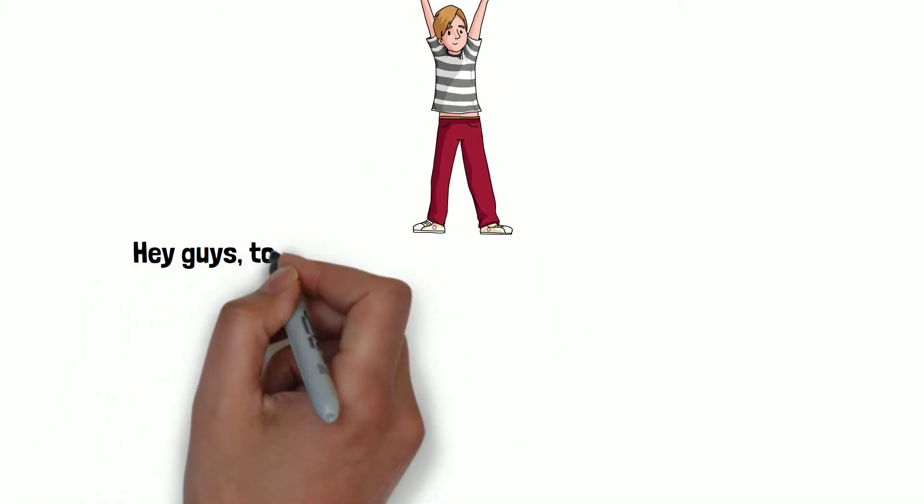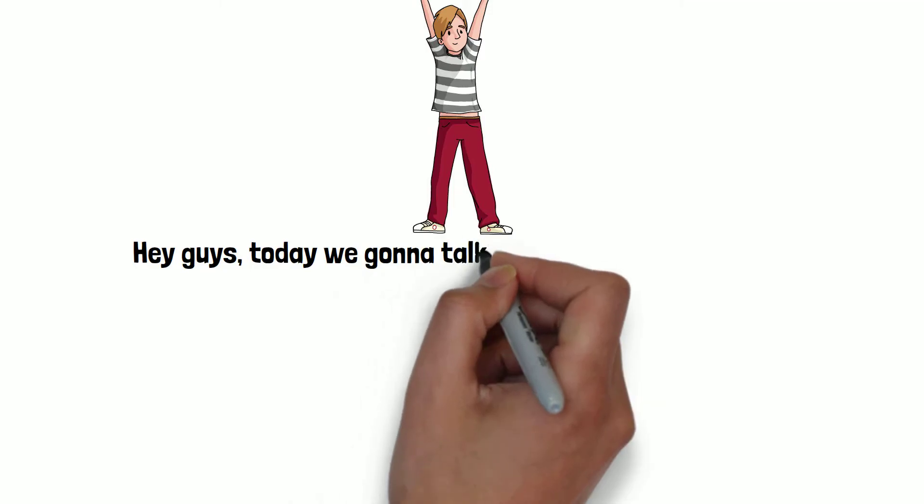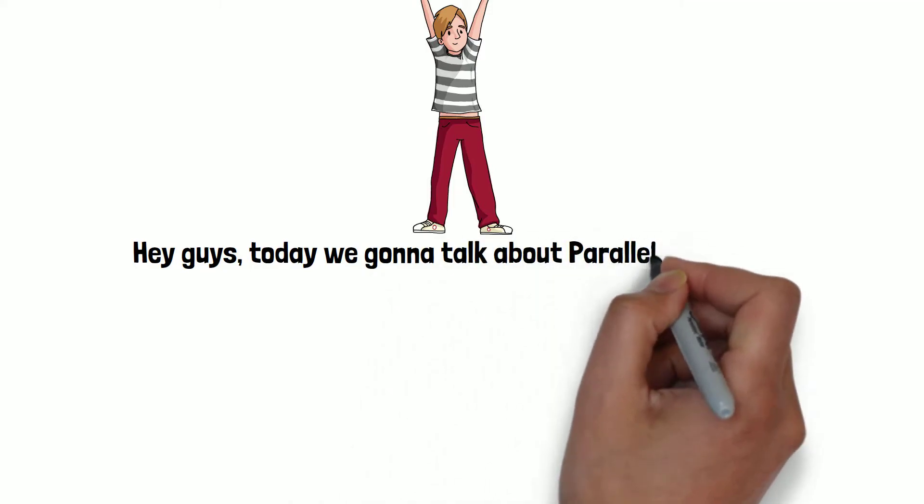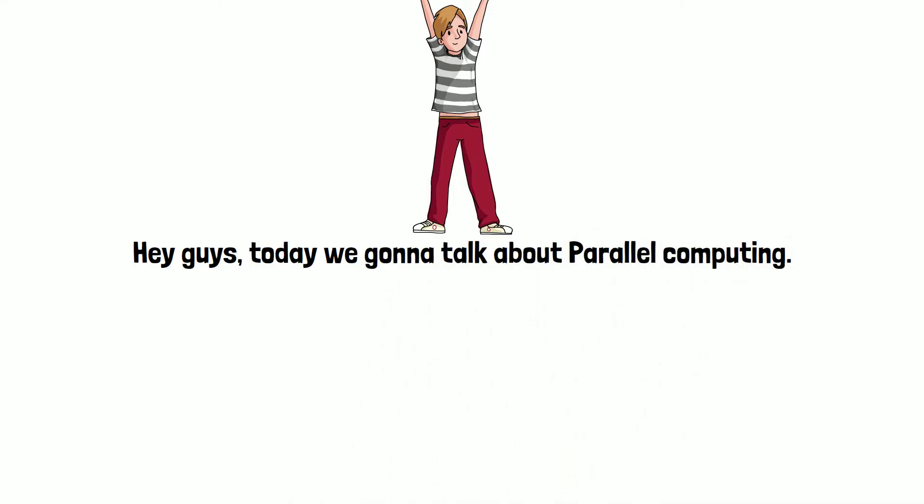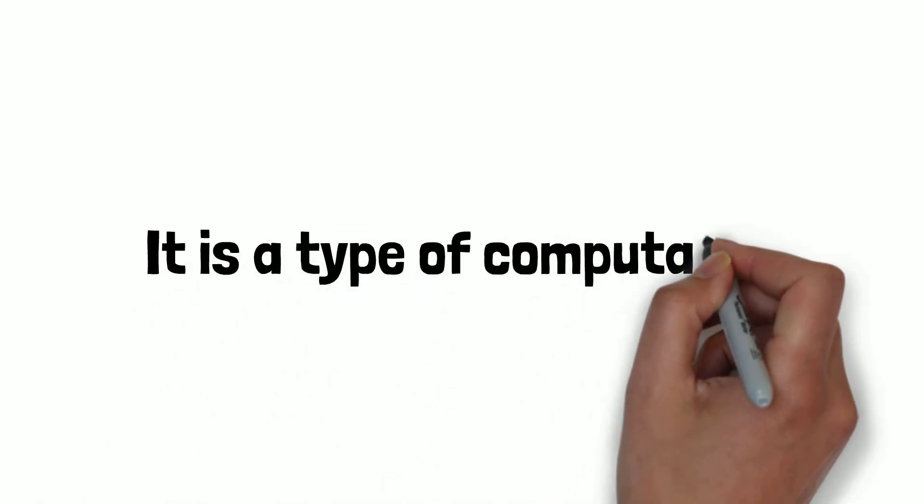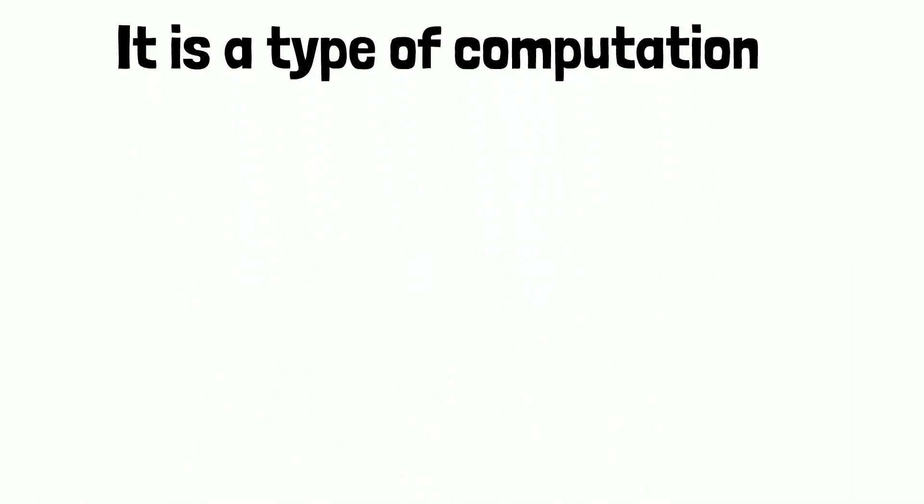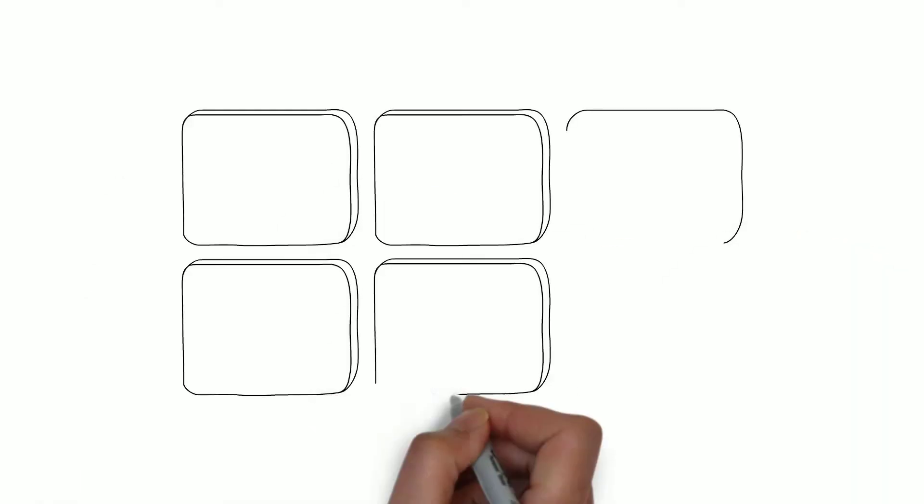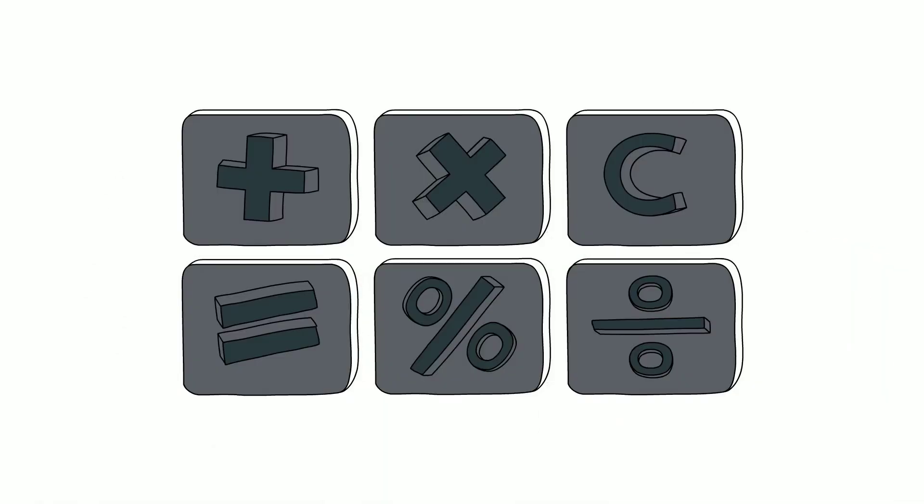Hey guys, today we're going to talk about parallel computing. First of all, what is parallel computing? It is a type of computation in which many calculations or processes are carried out simultaneously. Large problems can often be divided into smaller ones which can then be solved at the same time.